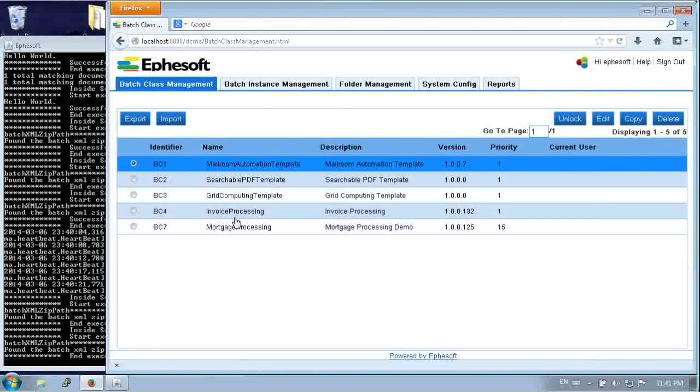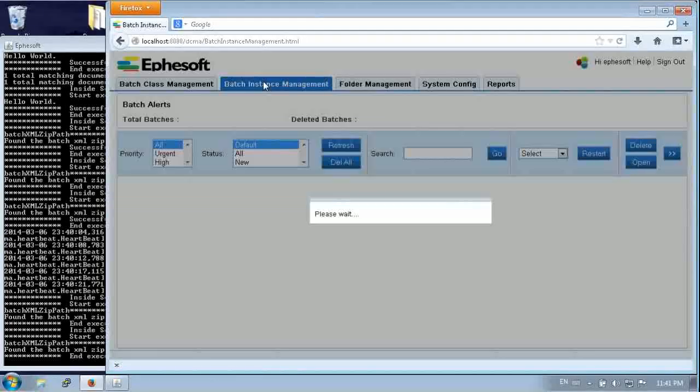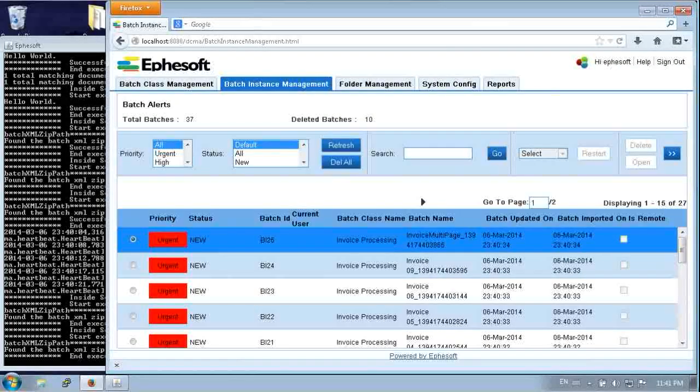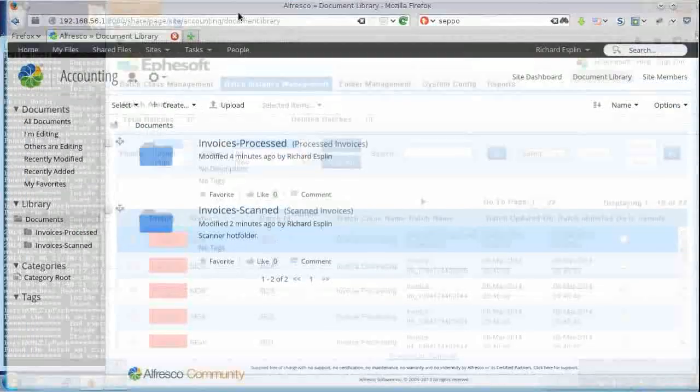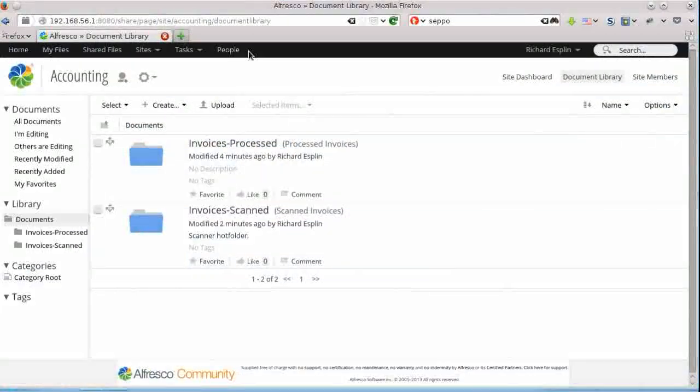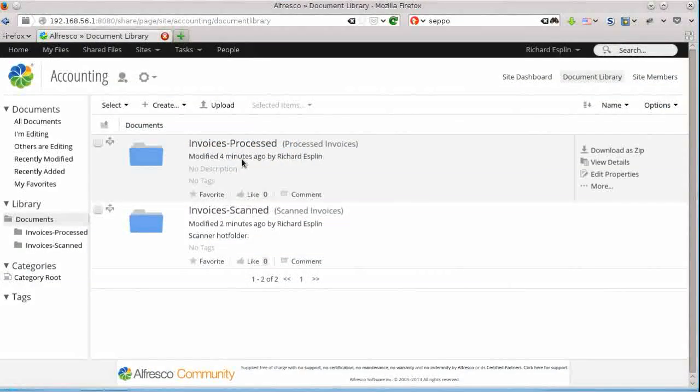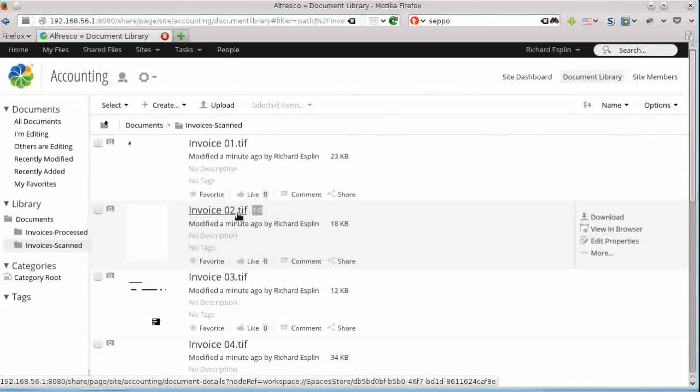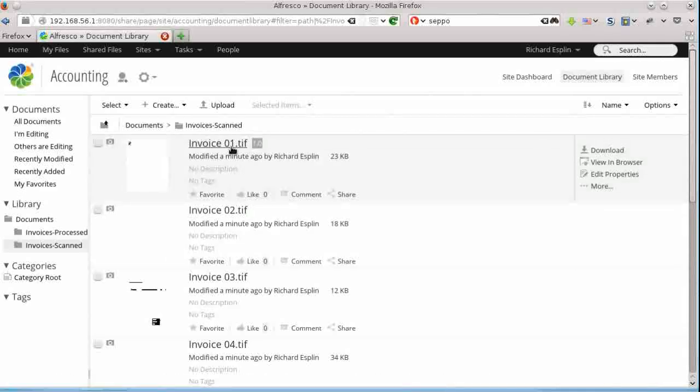And in here we can see where we can manage batch classes. So these are collections of documents that we're going to scan. So I've already done, we already dropped these in a number of times. The system's been processing. It's a virtual machine. It struggles to keep up. So there's a bunch in the queue.